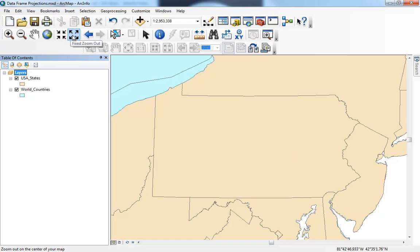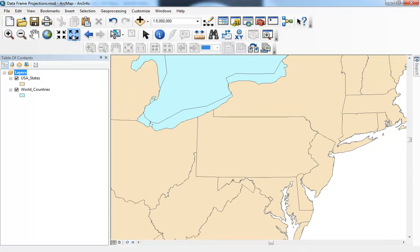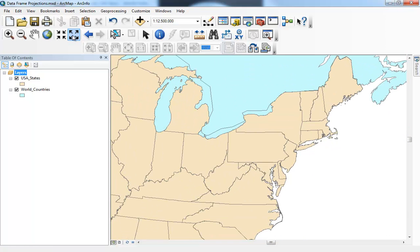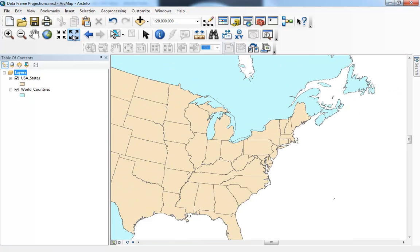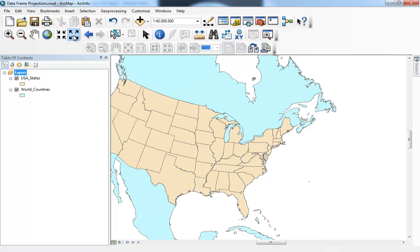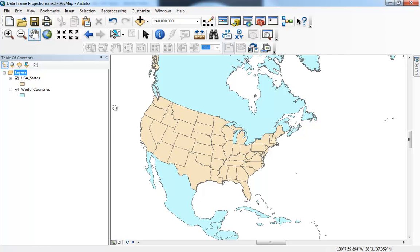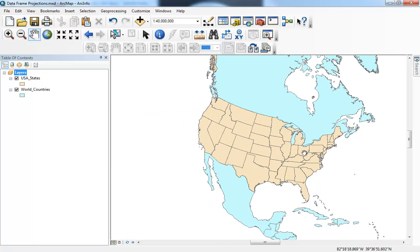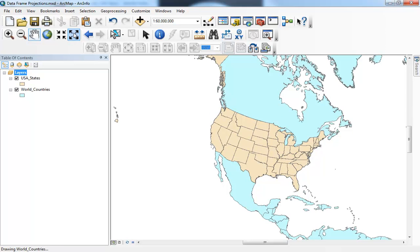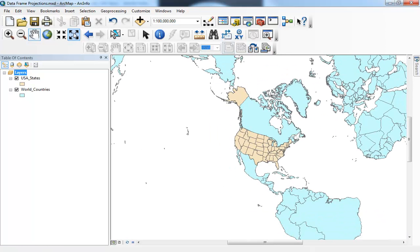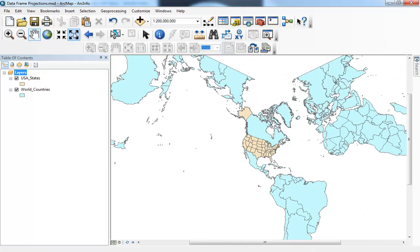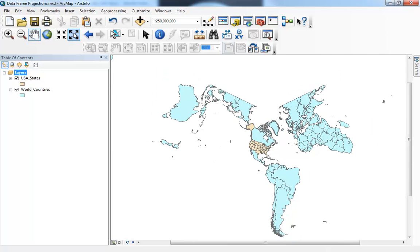Now if I zoom out from Pennsylvania, I want to show you the effect of using a projection designed specifically for Pennsylvania. When we look at the rest of the country, we can see it's a little bit out of whack — probably never seen a map of America that looks quite like this. And if we go out to the world scale, the rest of the planet is very, very much distorted.